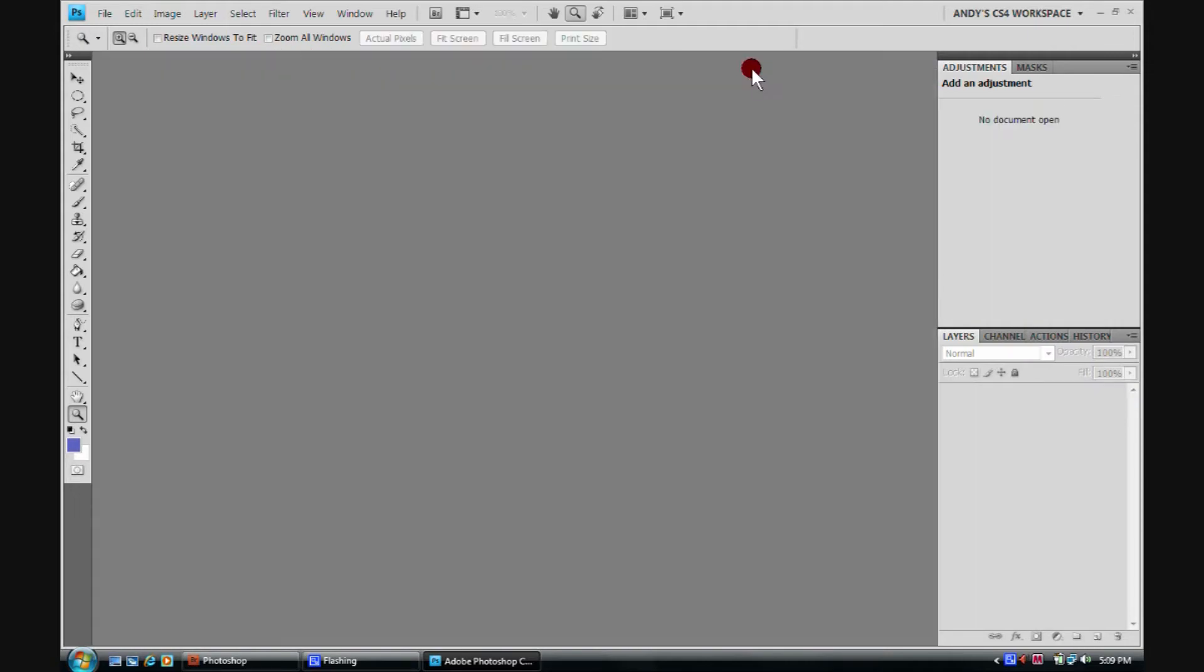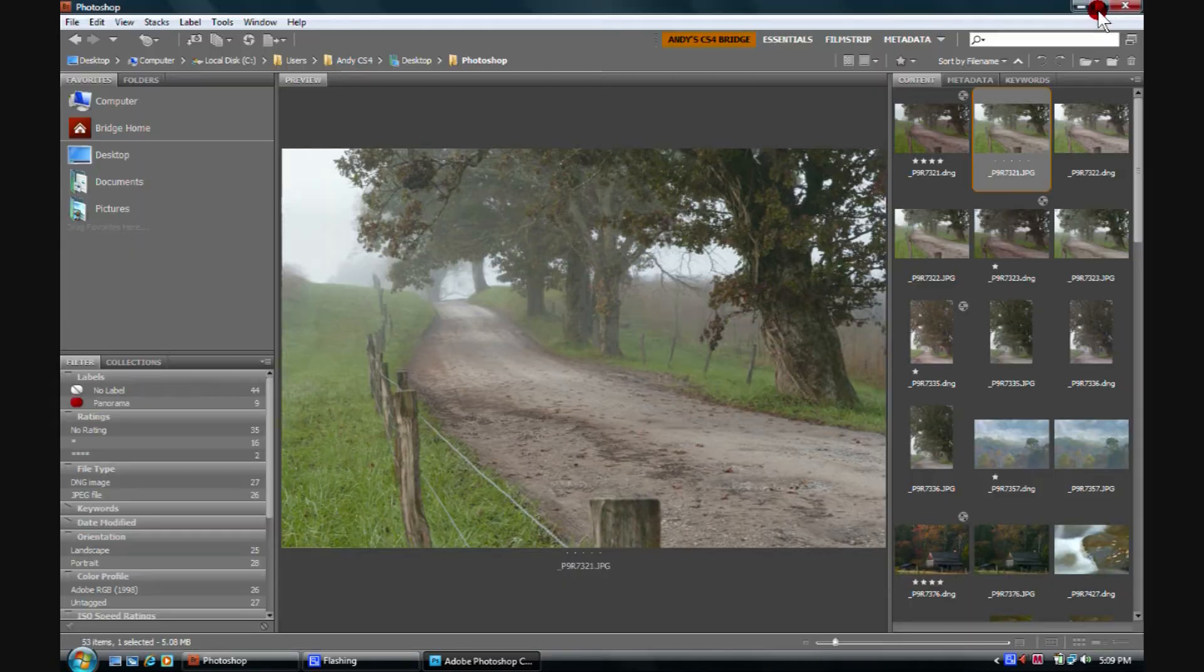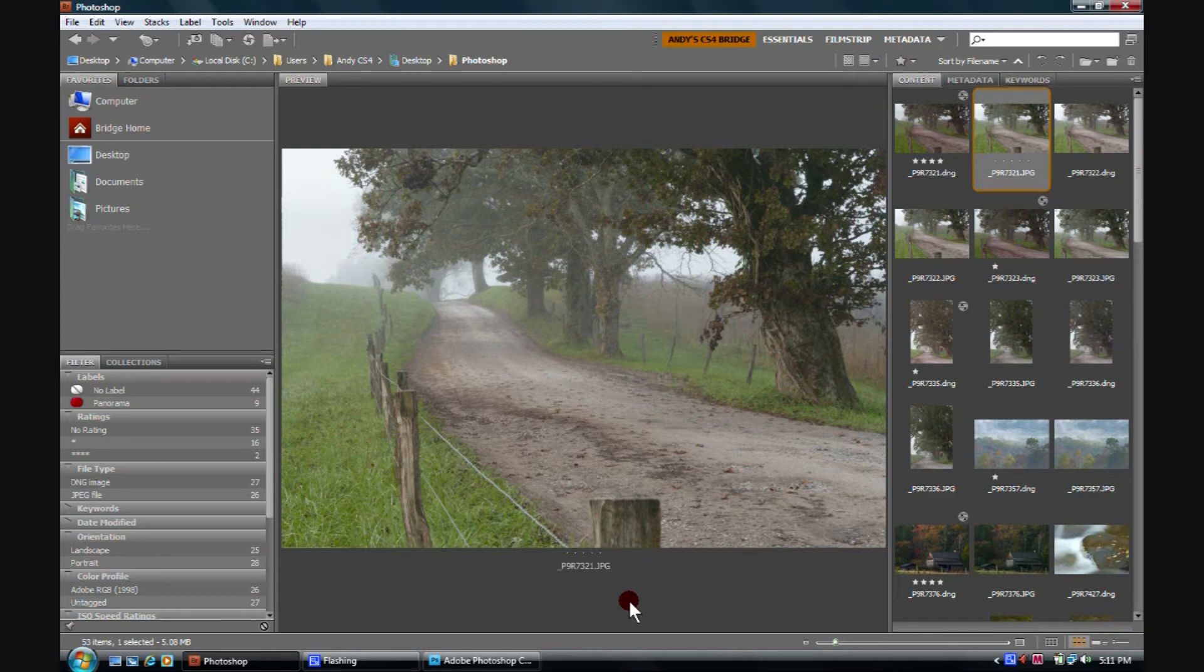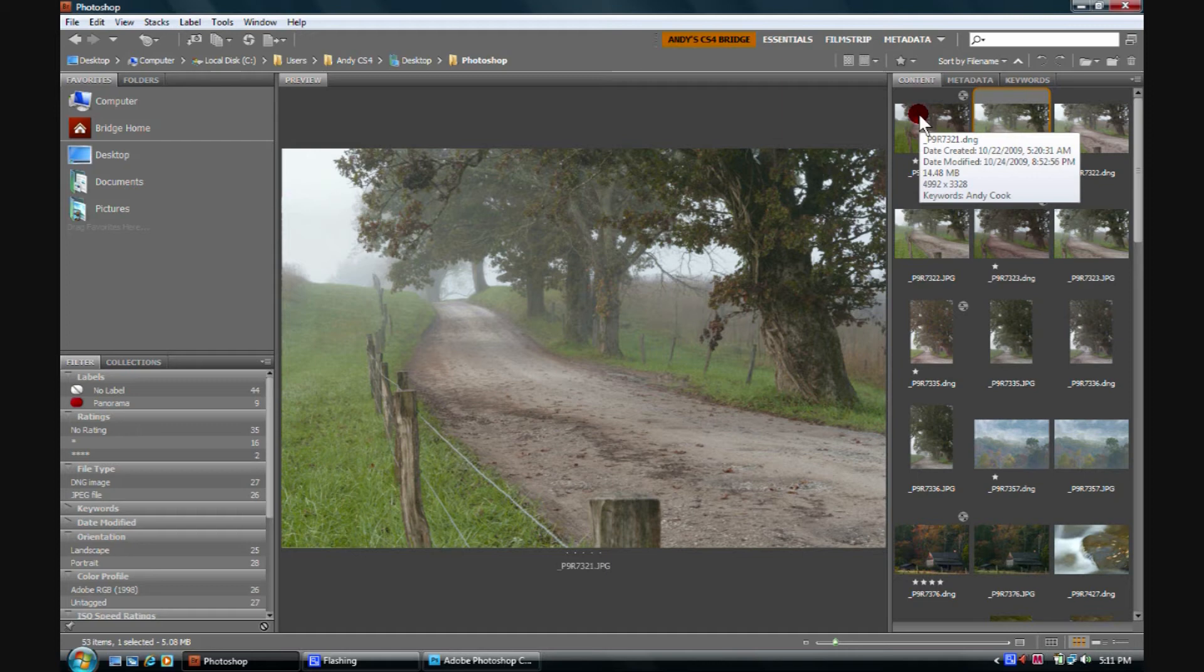But we're really working on Bridge right now, so we're back here in Bridge. So now we know to open our raw images in Adobe Camera Raw.